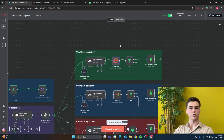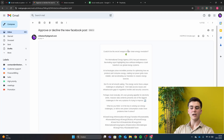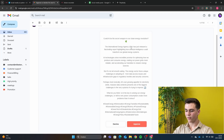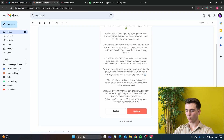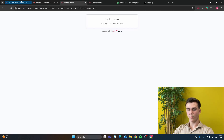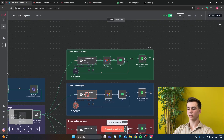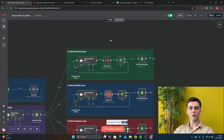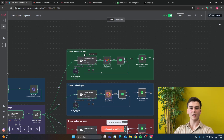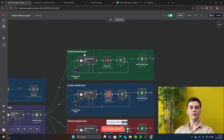After the Facebook post is created, it gets sent to our Gmail to approve or decline it. We got an email to approve or decline the post we just created. We can look in Gmail and see the Facebook post there. We can decline or approve it — we'll approve it because I like it. We go back to n8n and we can see it's been put into our Google Sheets. If we don't approve it, it gets sent back to the AI agent to create a new Facebook post until we like it.